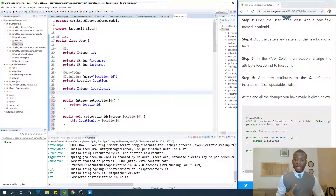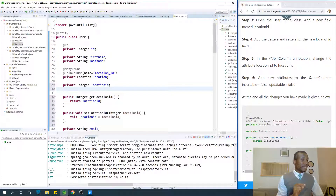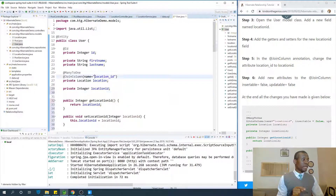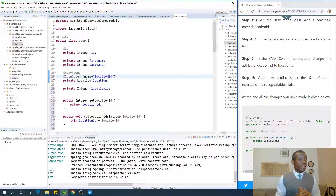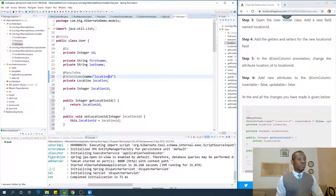In the JoinColumn annotation, we are going to change the location ID to the column we created. We are taking over to tell Hibernate that the join column should be the column we created. We are also going to set insertable=false and updatable=false.